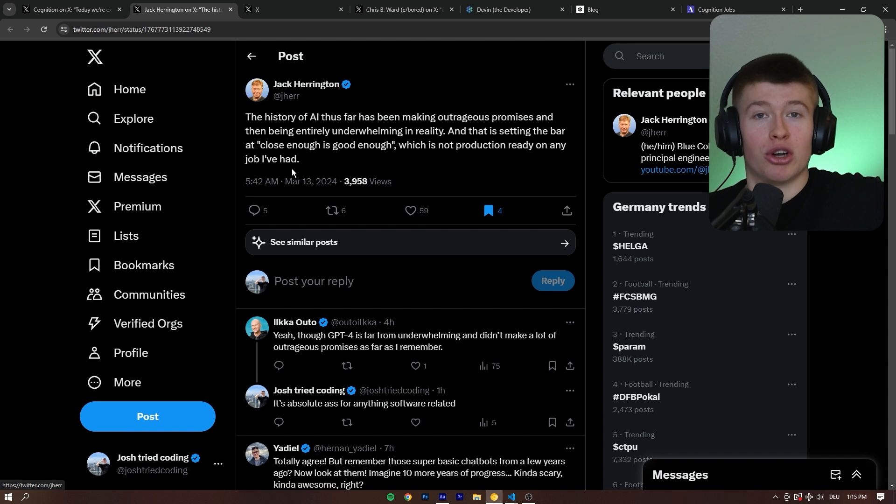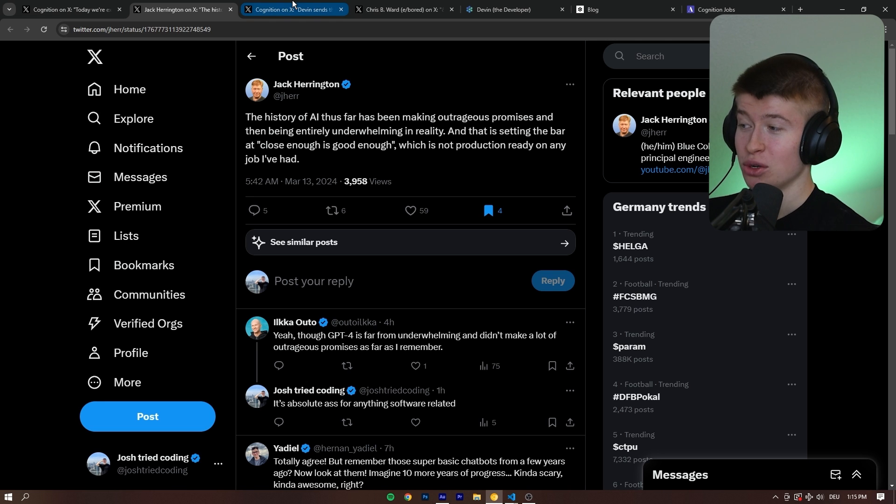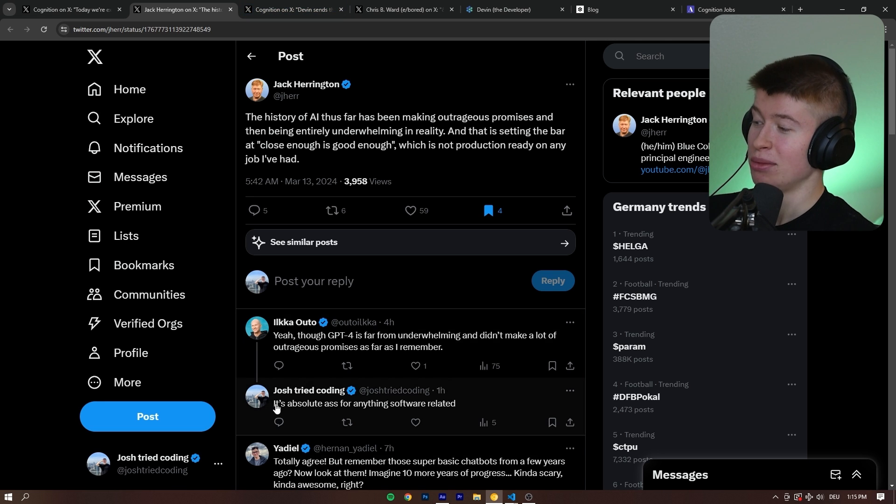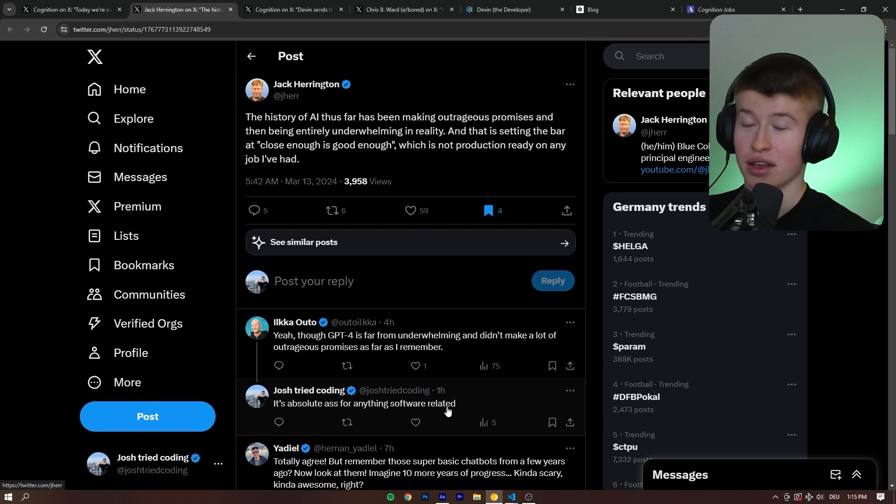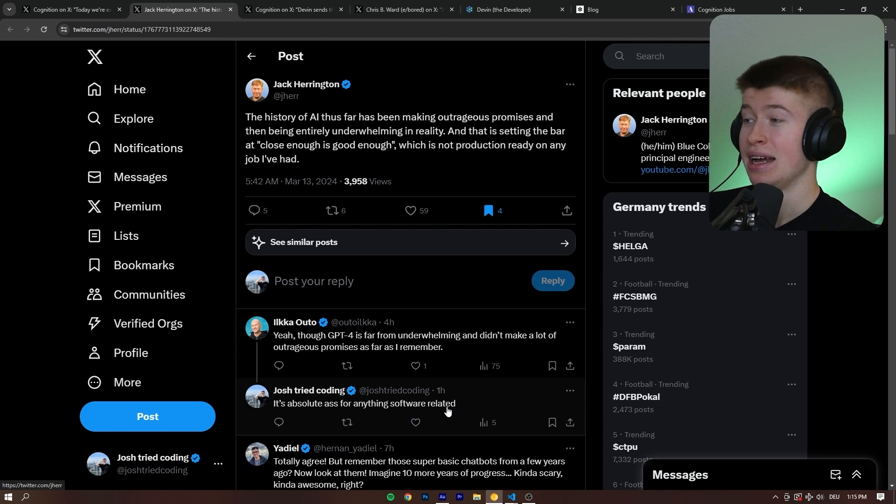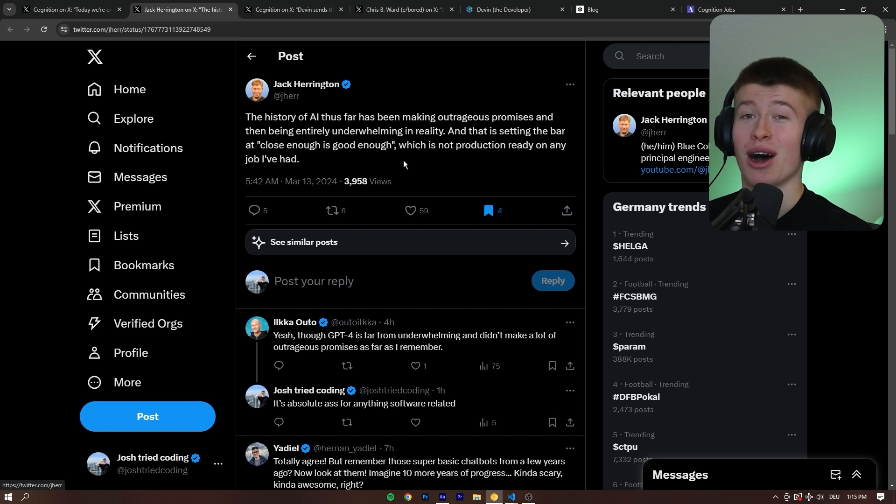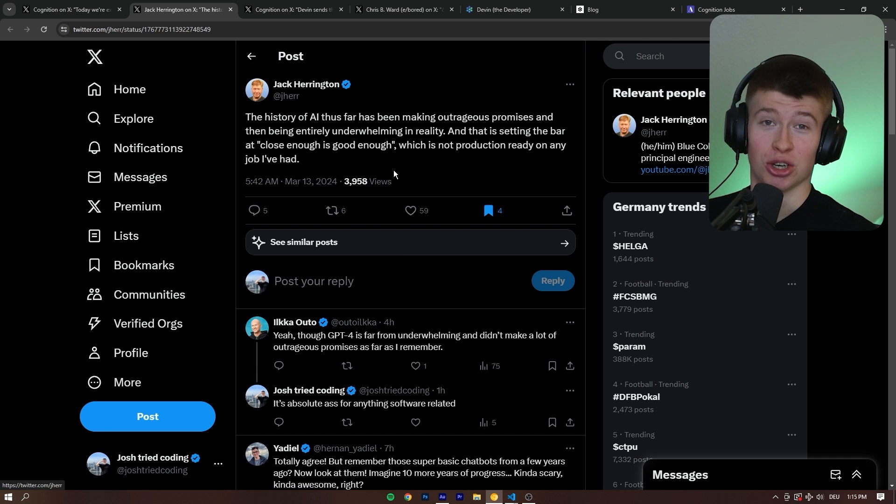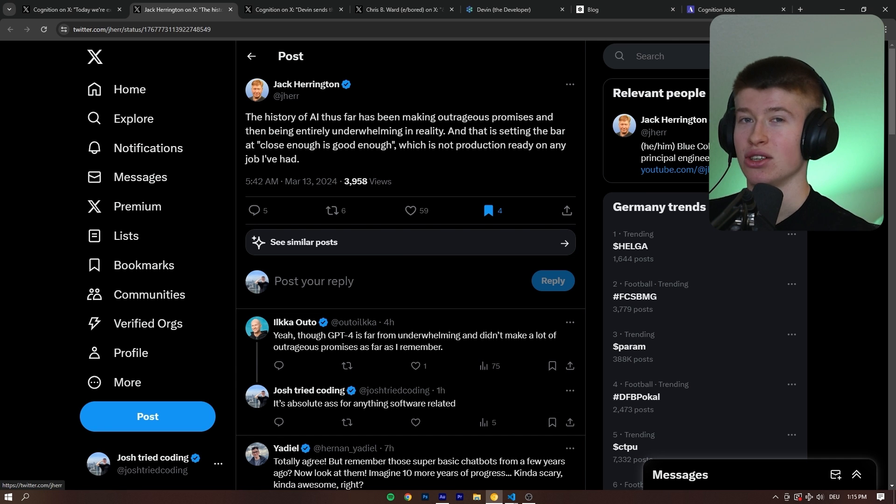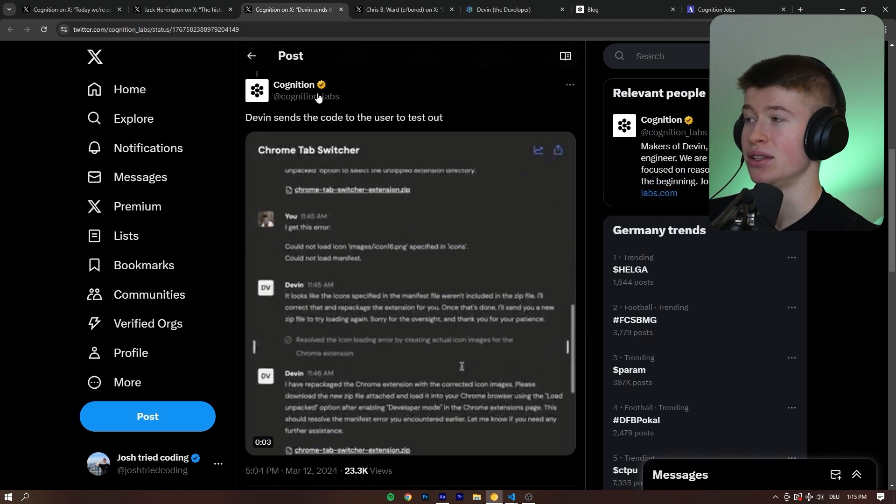At my previous job, at my current job, no way AI would be insanely helpful. Maybe Devin will be. And I commented even here, it's absolute ass for anything software-related, and by that I mean ChatGPT, mostly any coding tool that is AI that I've tried. They are not good for anything that's not super obvious. Very basic algorithmic stuff they can do.